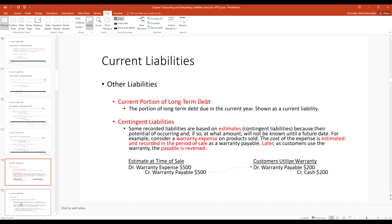Continuing with current liabilities — you need to be aware of the current portion of long-term debt. If you signed an agreement to pay something over the next five years with installments, the portion of a long-term liability that is due within the next year is considered a current liability. The line of demarcation is one year: if you expect to pay it in the next year, it's a current liability.